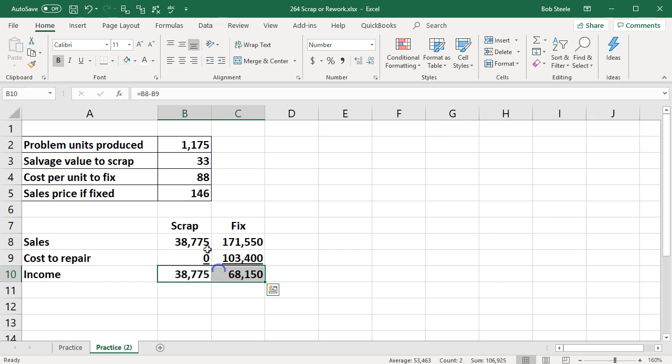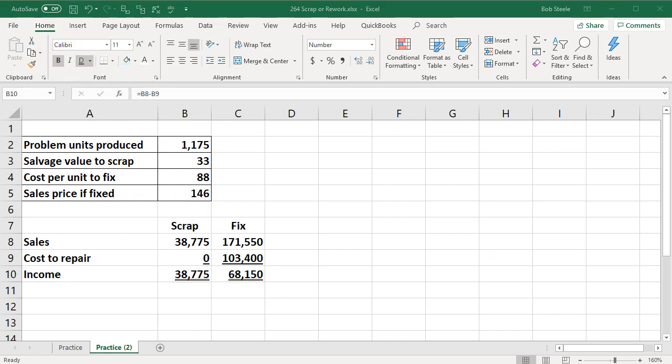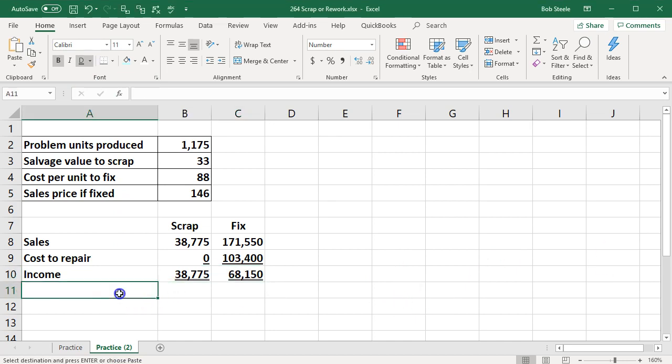So I'm going to underline this. I'm going to go home tab font. We're going to double underline here. What should we do is the question then of course.